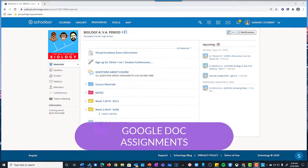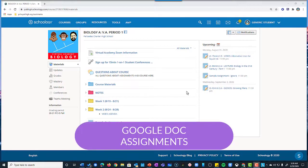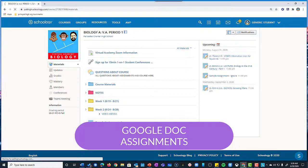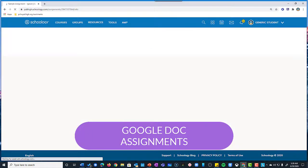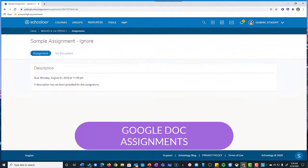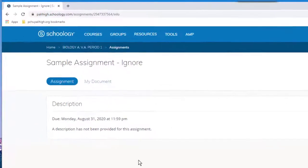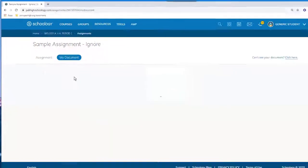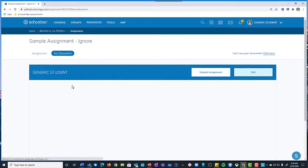Google Doc assignments created within Schoology don't look like the other types of assignments. You'll know it's a Google Drive assignment when you click on it and then it opens up a window that looks like this. It should have one tab that says Assignment with any attachments or assignment descriptions or rubrics. And then another tab that says My Document.